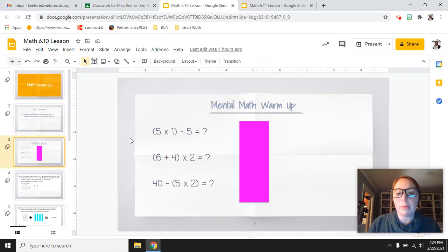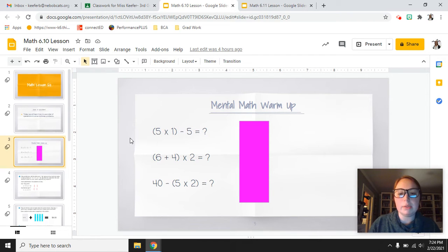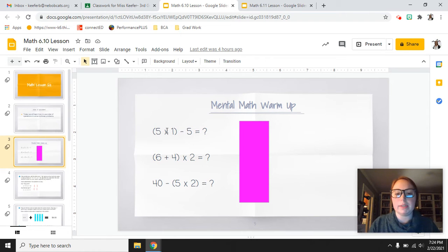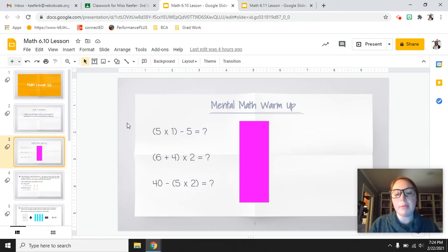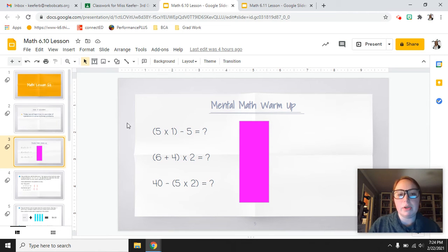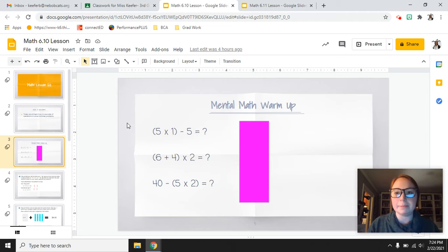On your whiteboards, I want you to solve these three problems using what we know about parentheses — how you solve for the parentheses first. Try these three problems on your whiteboard or piece of paper, and when you are ready you can start the video again.